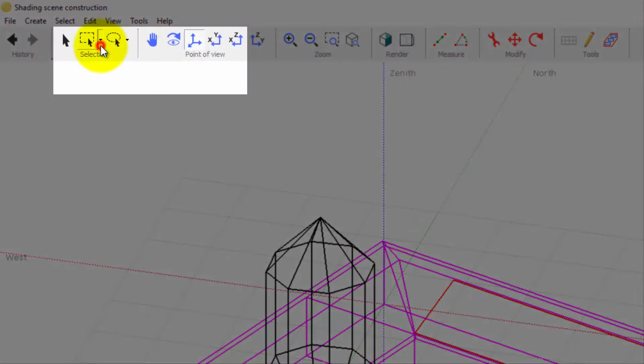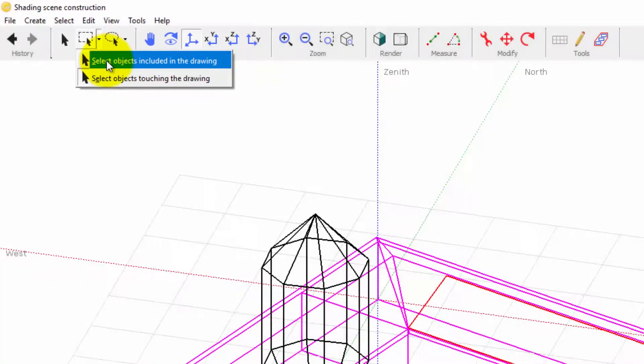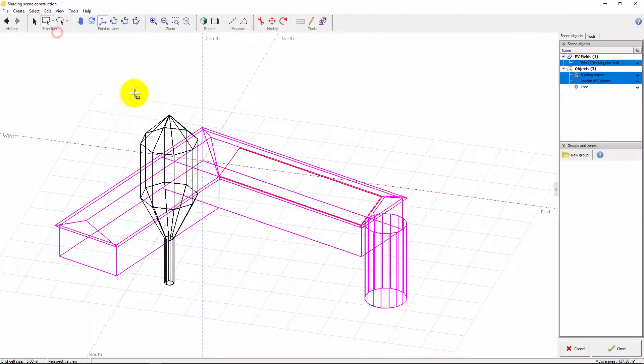You can choose to select objects touching the rectangle or objects which are completely inside the rectangle.